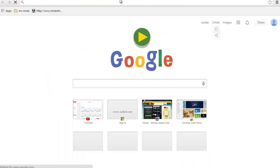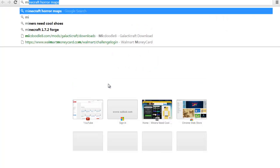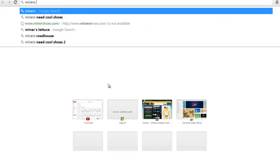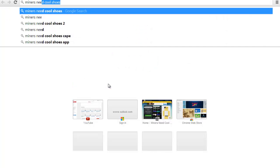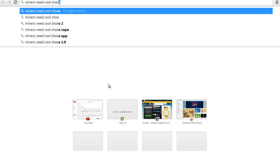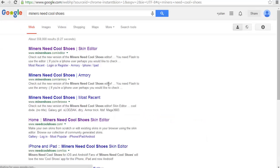Alright, so what you're going to want to do is head to Google and search up Miners Need Cool Shoes. Don't put Coolio, just put cool and put shoes. There we go.